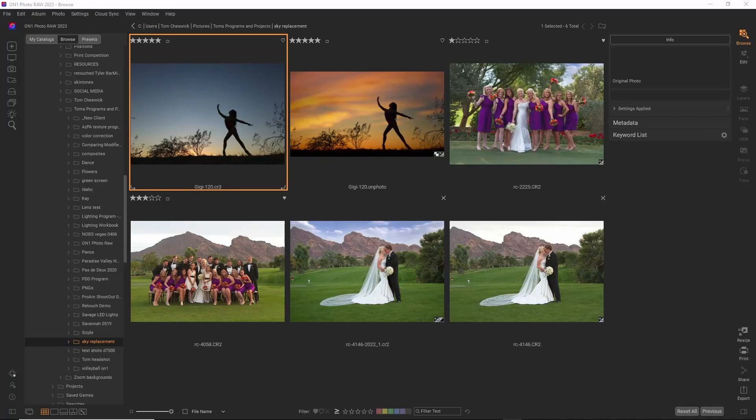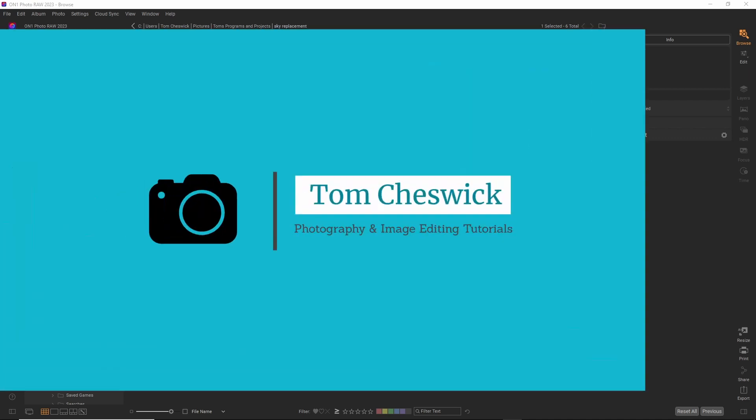On1 Photo Raw 2023 was released this week. This is a huge release with a ton of new AI tools and improvements to already existing AI tools like SkySwap AI.